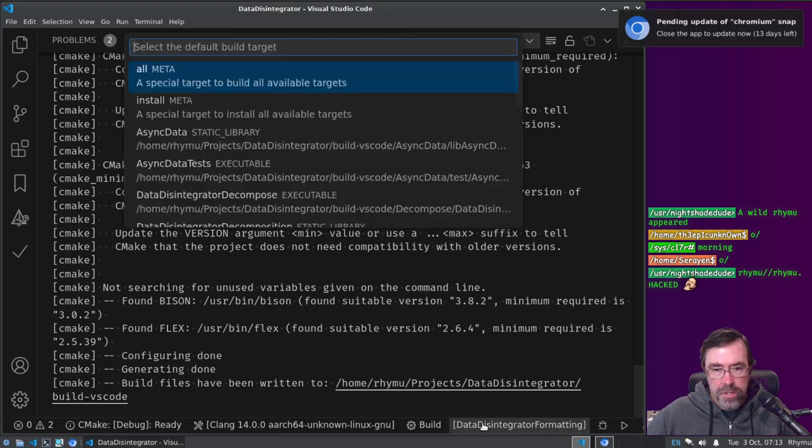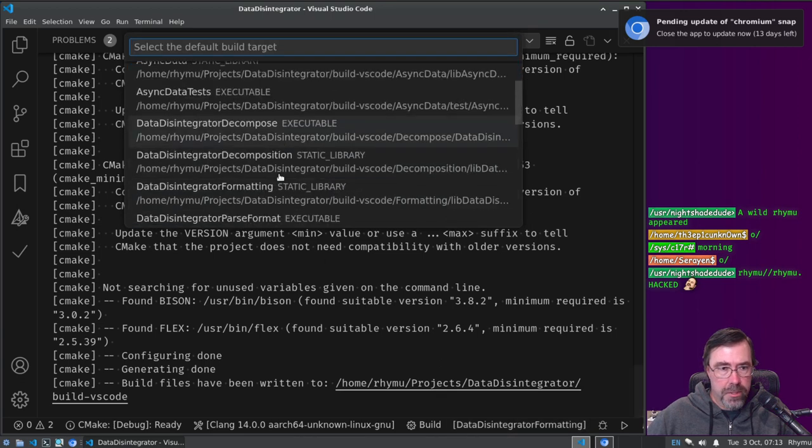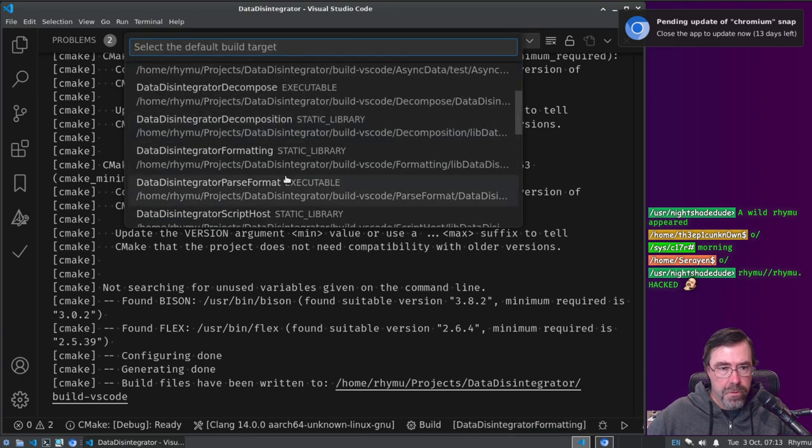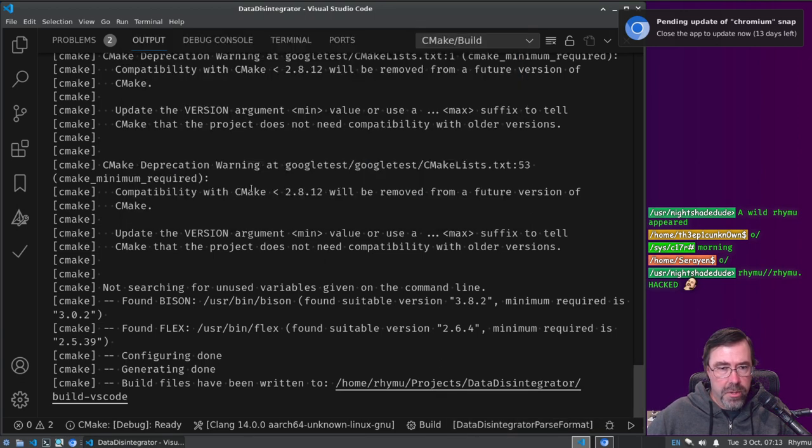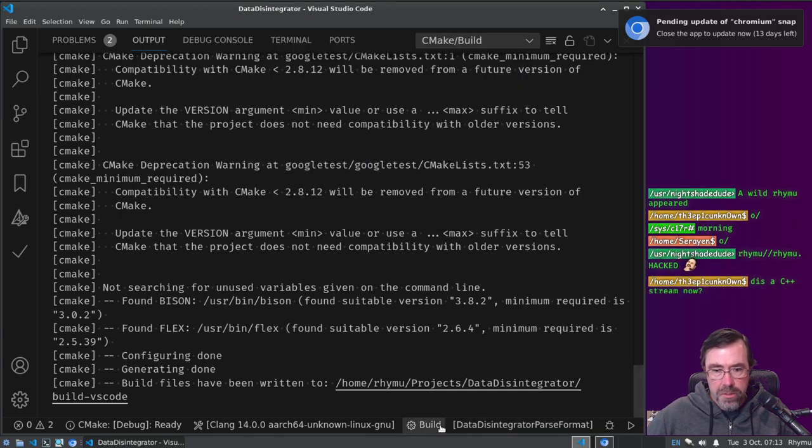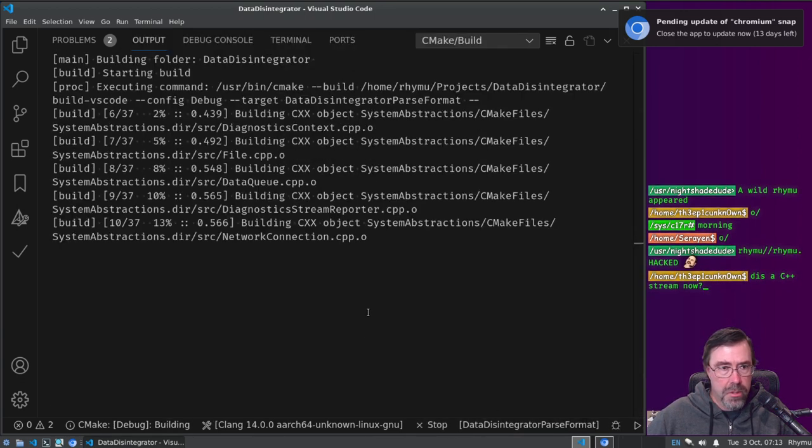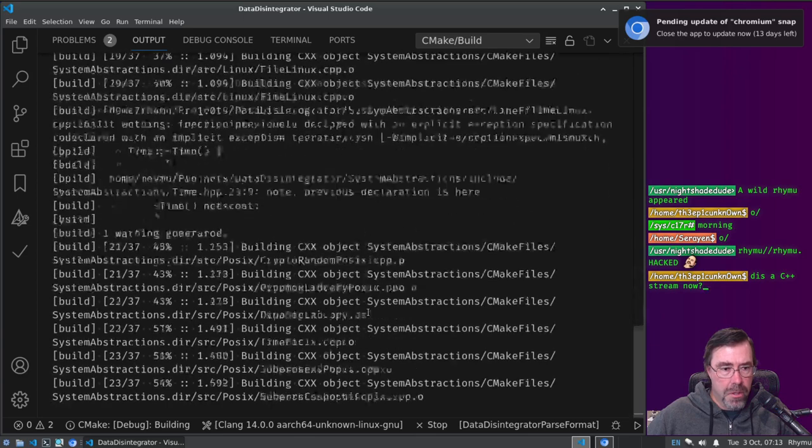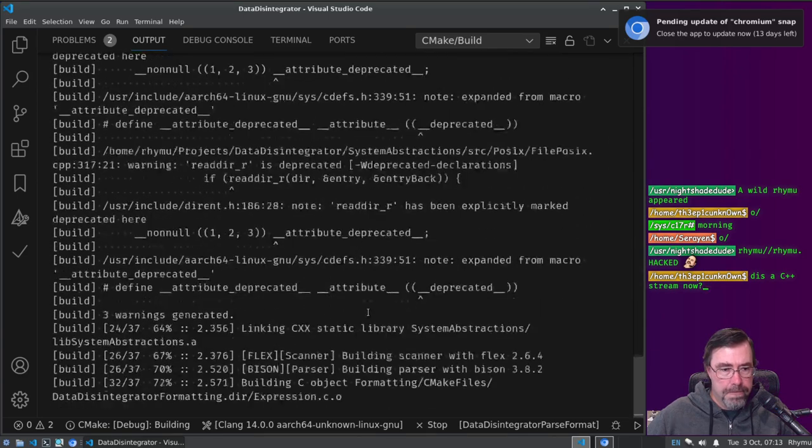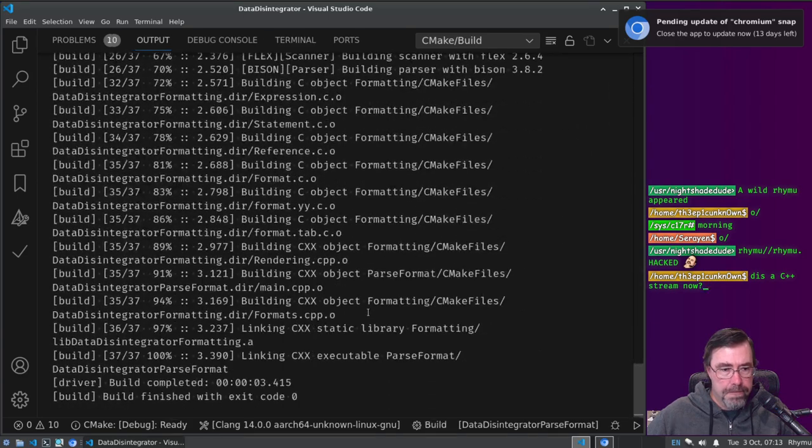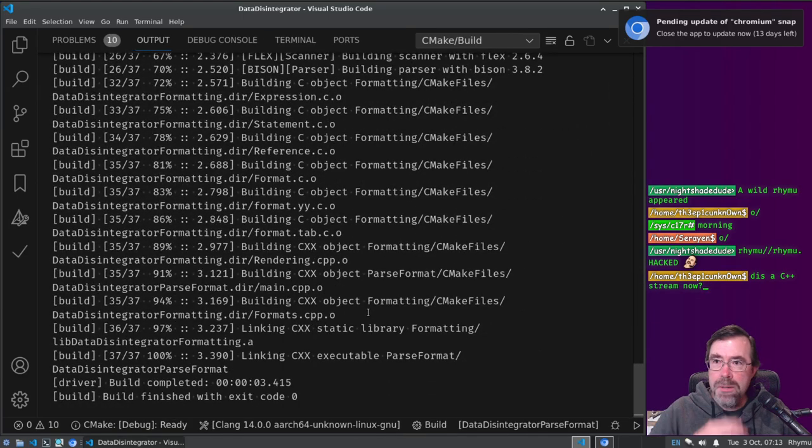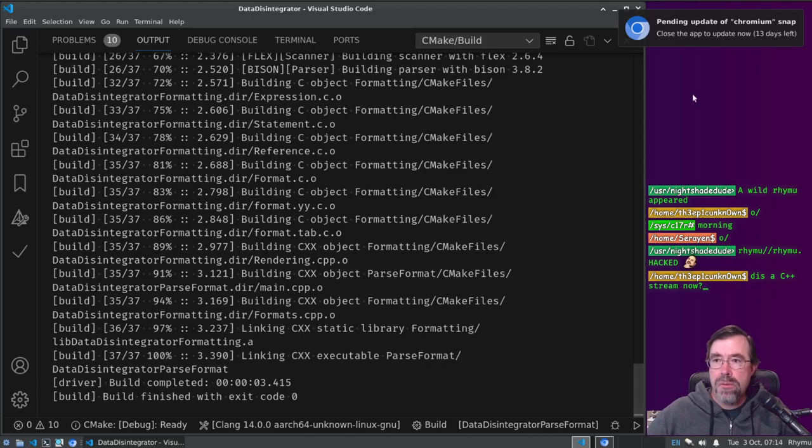Okay, so let's rerun CMake. Found bison, found flex. Okay, and then what do I want to build, not all, but I want to build the formatting. Well actually, I want to build the parse format. Build. Wow, okay cool, it works.